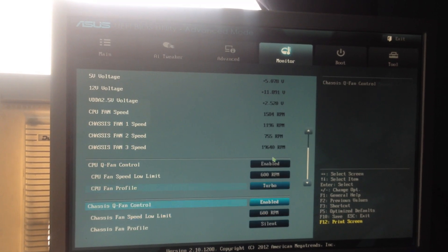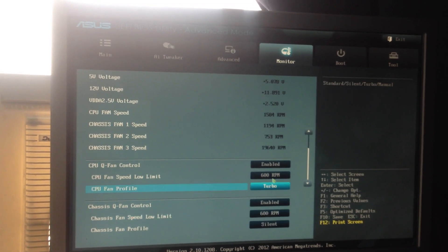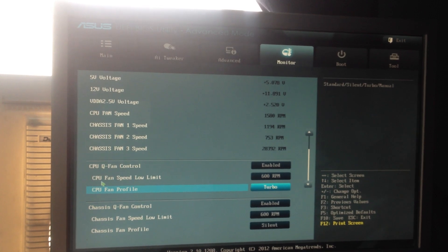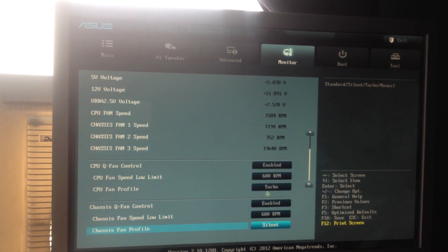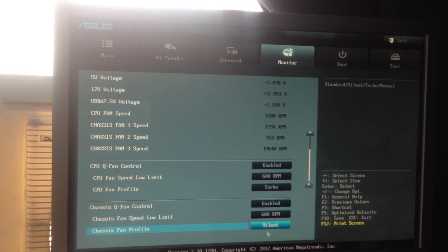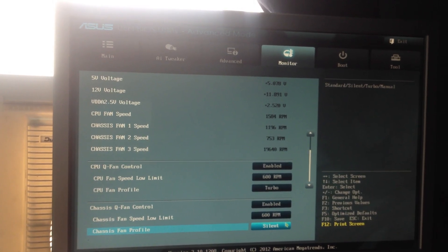Monitor. I set the CPU fans to turbo. My case fans are loud so I set them to silent for now.